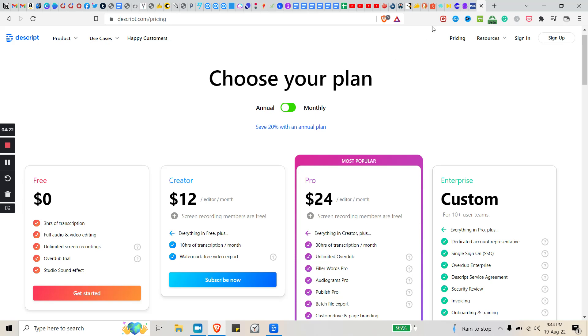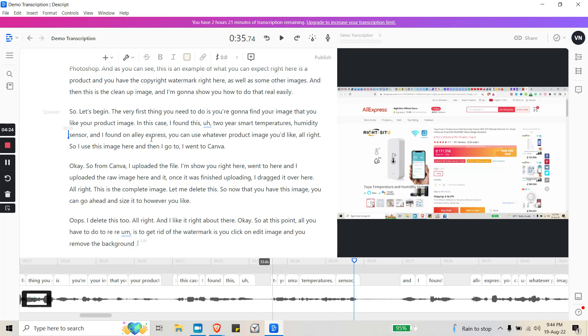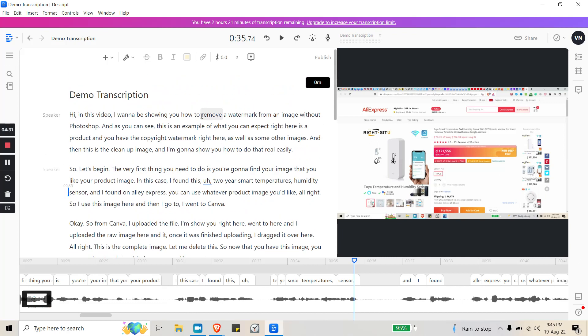This software also has other cool features that I'm going to gloss over real quickly. The cool feature about this is you can also clone your own voice. I cloned my voice and I can basically use it as a text-to-speech tool.